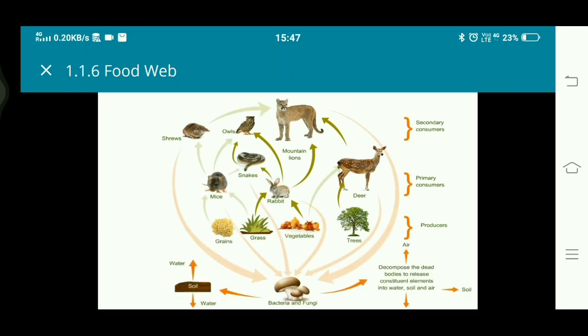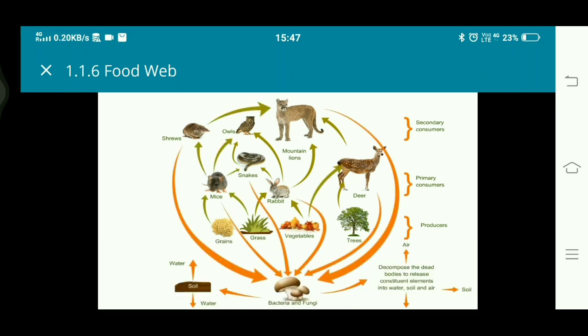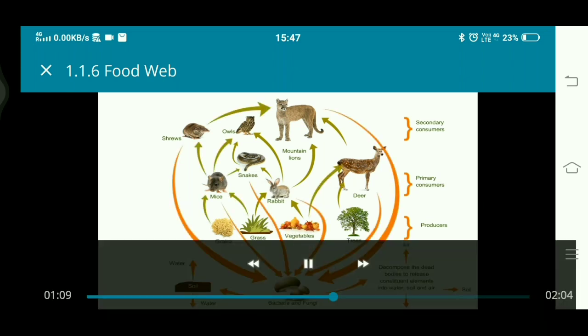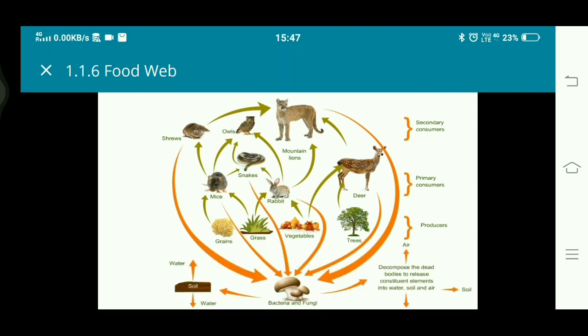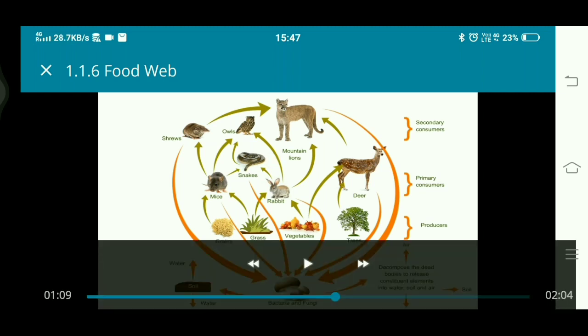This is called a food web. When we interlink different chains — see the many arrows — they are interlinked together. So when different food chains are interlinked together, it is called a food web.